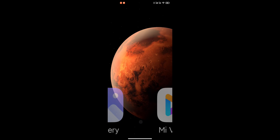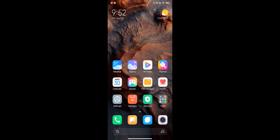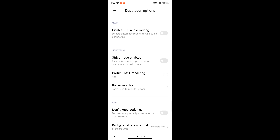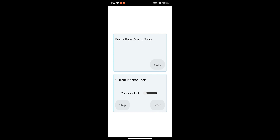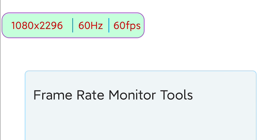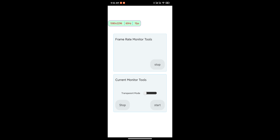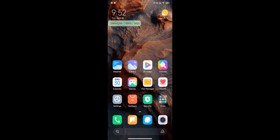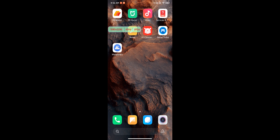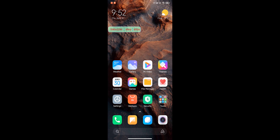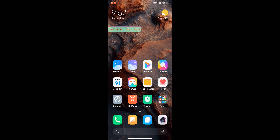Another brand new feature is FPS monitor tools. Go to developer options and under monitoring you will find frame rate monitor tools. Click start and it will show you the resolution, the hertz the display is running at, and the FPS. On Poco X3 it would show 120Hz and 120fps, but on the Redmi K20 it runs at 60Hz only. This is very useful when playing games — FPS will be shown on screen without needing any third-party app.